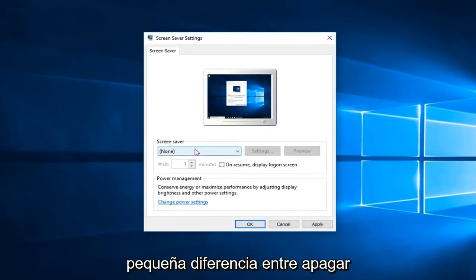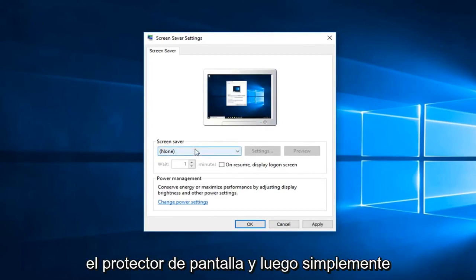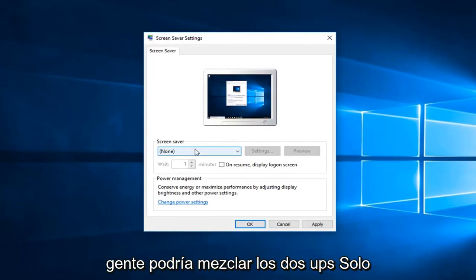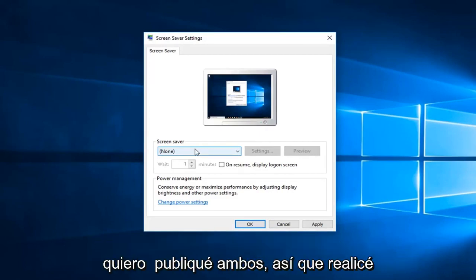So there's a little bit of a difference between turning off screensaver and then just turning off your computer from sleeping. I think people might mix the two up, so I just wanted to kind of put both out there.